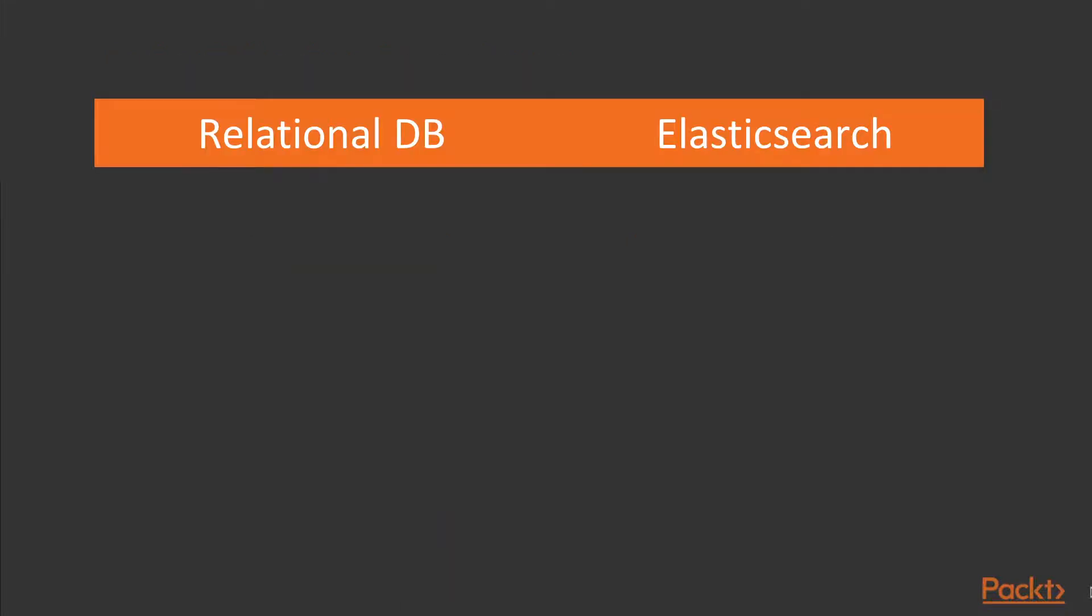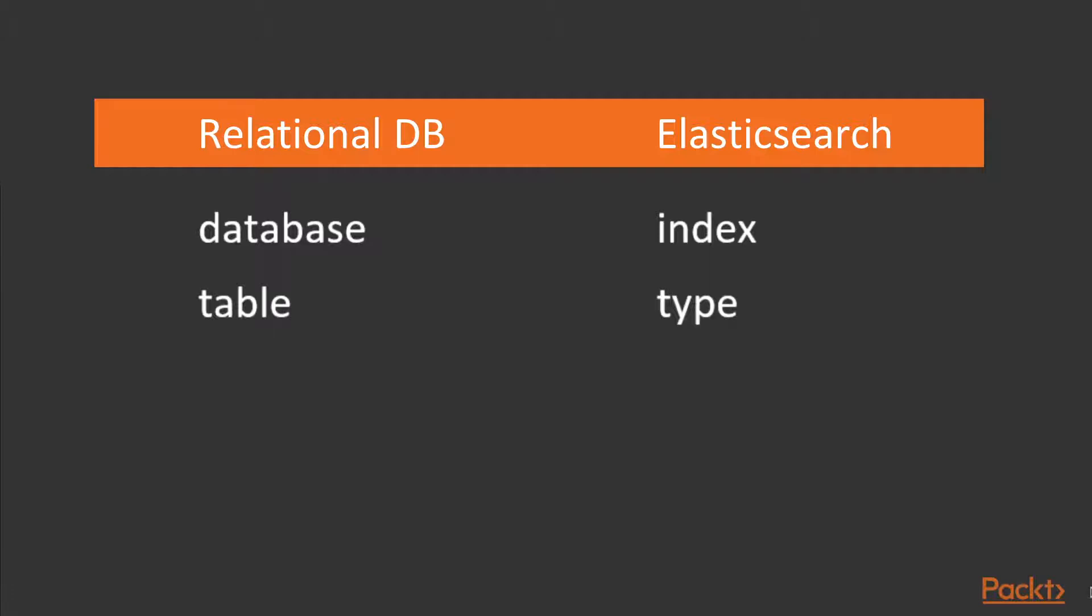Though this is admittedly not the perfect comparison, for those of you from the world of relational databases, it might help to think of an index as a database. A type, as we'll soon discuss, as being a table within a database. Documents can be thought of as rows within the database table.